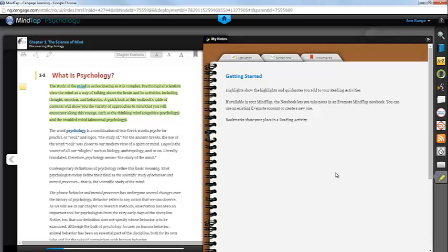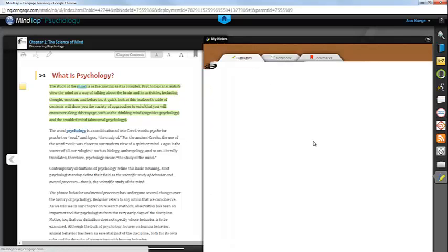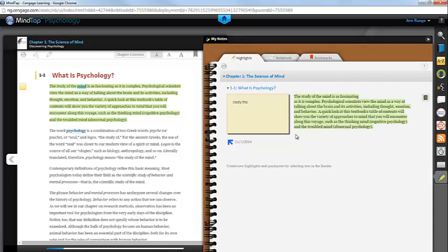You can access all of the notes and highlights that you've made through the Highlights tab. As you can see, here is the note and highlight that I just made, and the blue arrow would take me back to this particular page if I had navigated to a different section of the book.